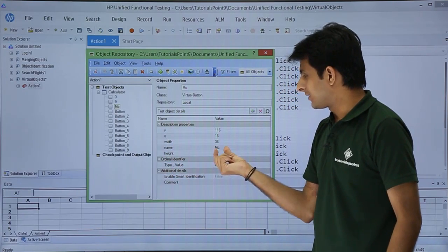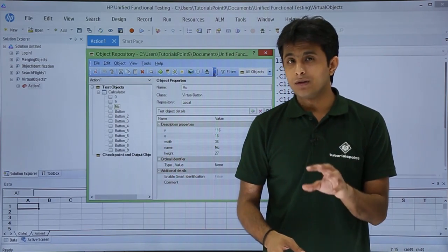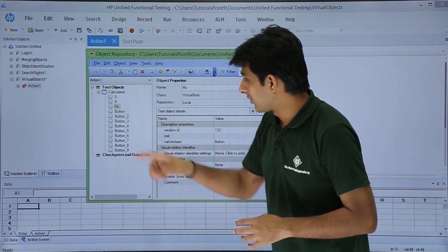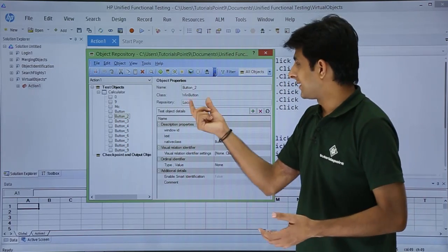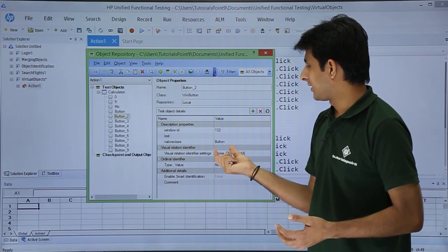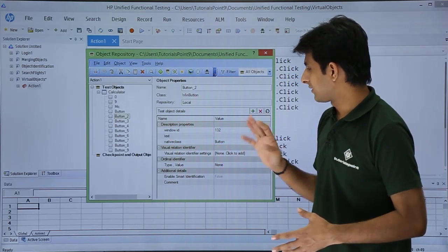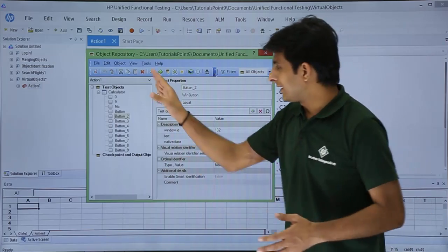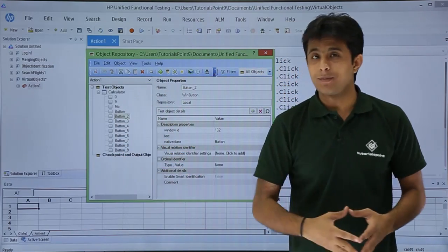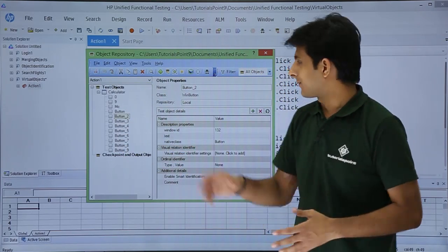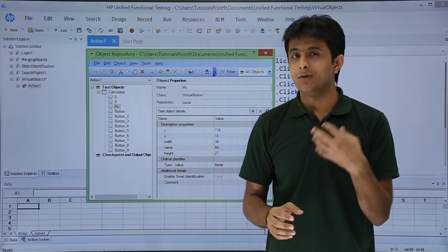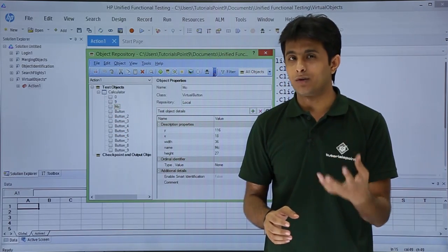Selecting the virtual object 'MC' shows class 'virtual button' with 5 properties and name 'MC'. By contrast, a non-virtual button like 'button 2' shows class 'win button' with description details and native class 'button'. This comparison in the repository shows clearly the difference between virtual and non-virtual objects.